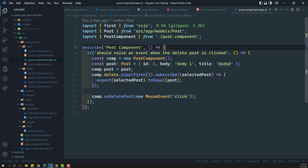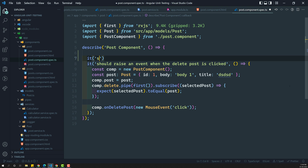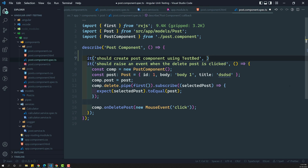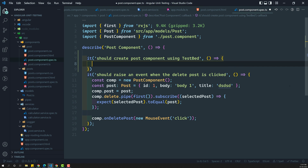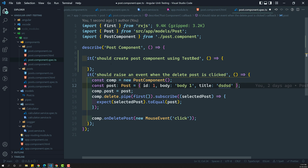First, let us try to see. The first test case I will try to check: it should create the post component using TestBed. So, the component we need to create using the TestBed. Here we have seen how to create the post component — like a component instance. With the TestBed also, we can create an instance like that. Let us try to see.